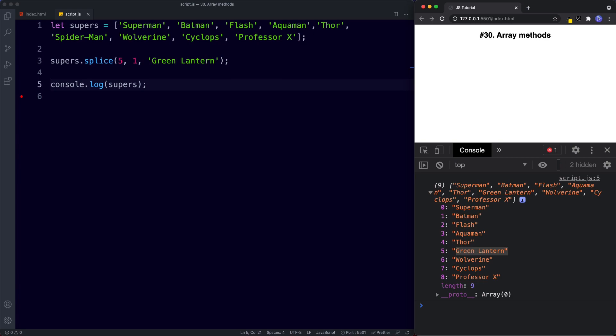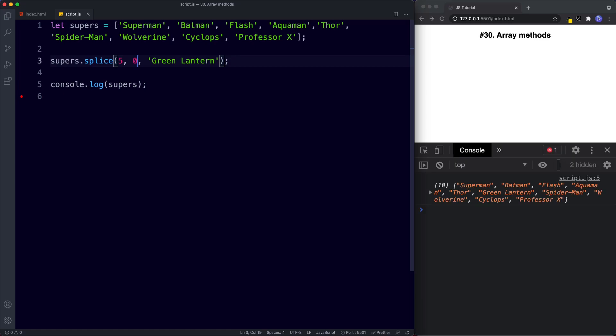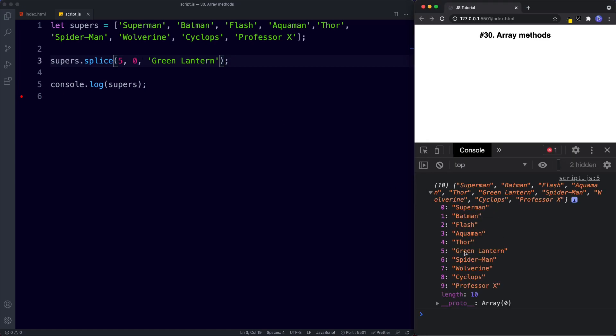We can also use splice to insert a value without removing any items by setting the second value to zero. Now Green Lantern occupies the fifth index and Spider-Man moves to the sixth index position.